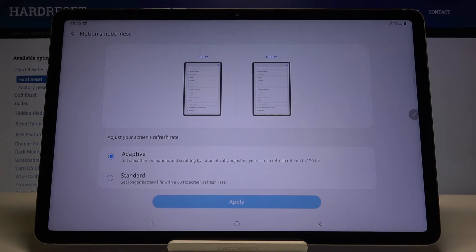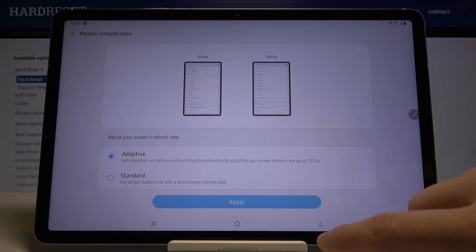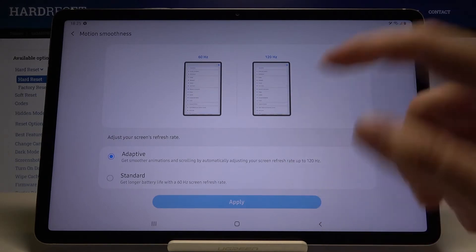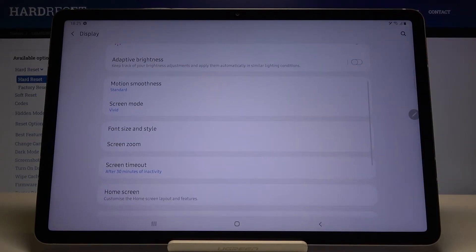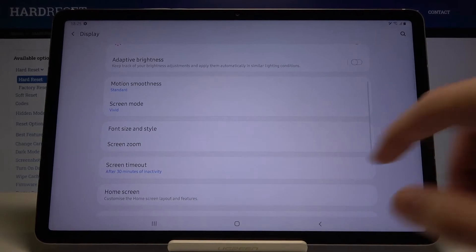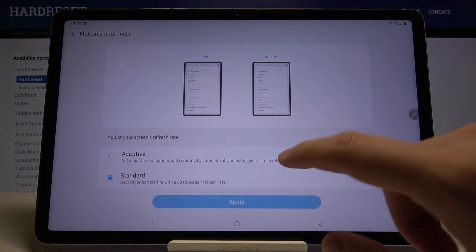Then just click apply. For example, I'm going to change to the standard, and when you tap on the apply, the motion smoothness is activated.